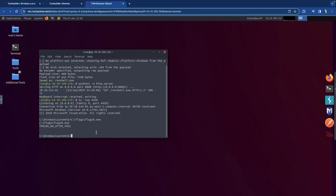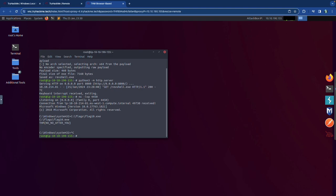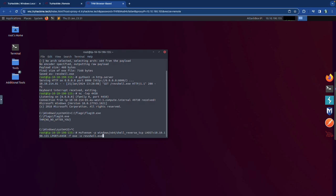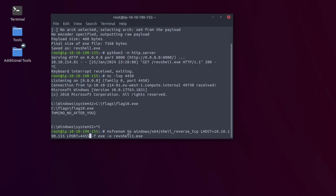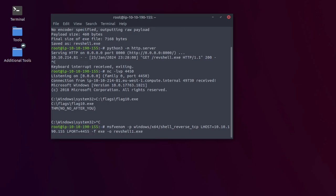For the Run/RunOnce technique, we create a new reverse shell. I'll call it revshell1.exe and use port 4455 this time to avoid conflicts. The MSFvenom command is the same, just with the updated output name and port. We'll also need to name the registry entry MyBackdoor as required to receive the flag.